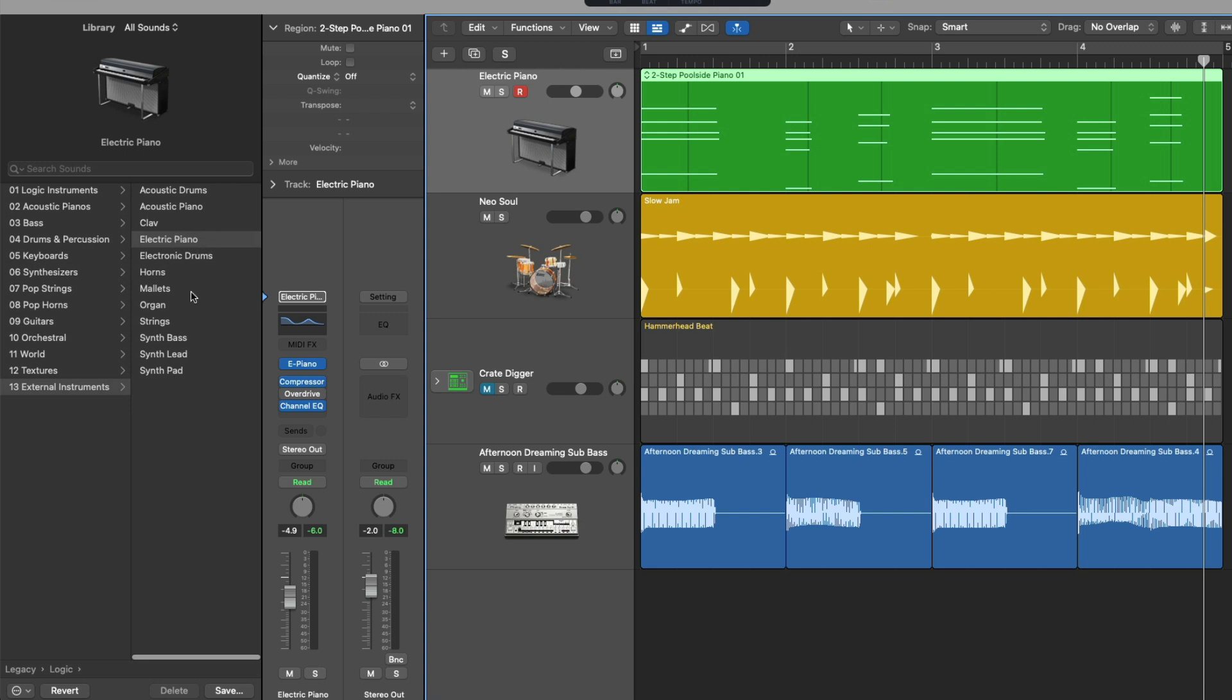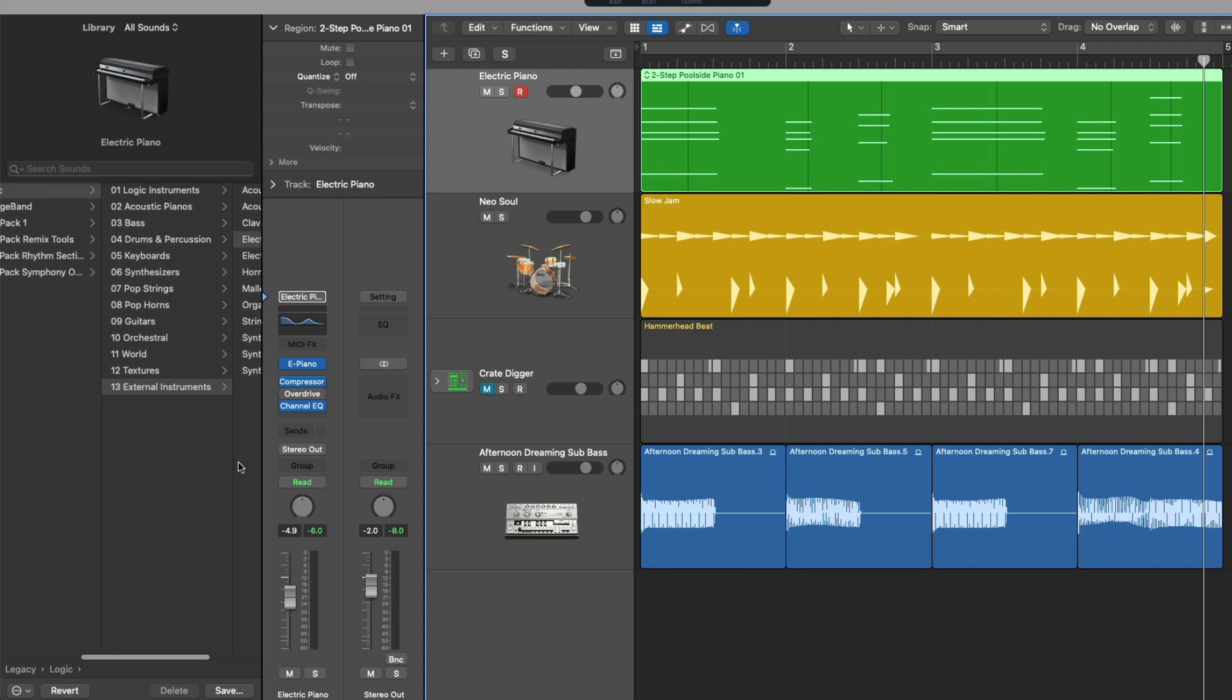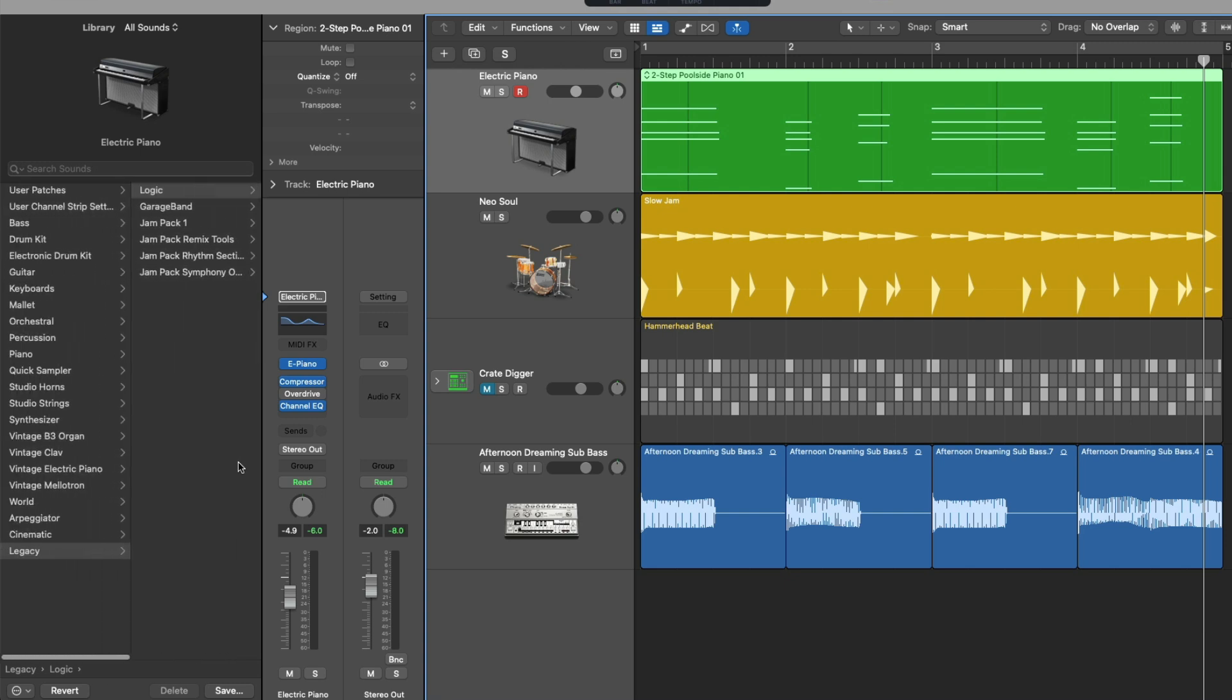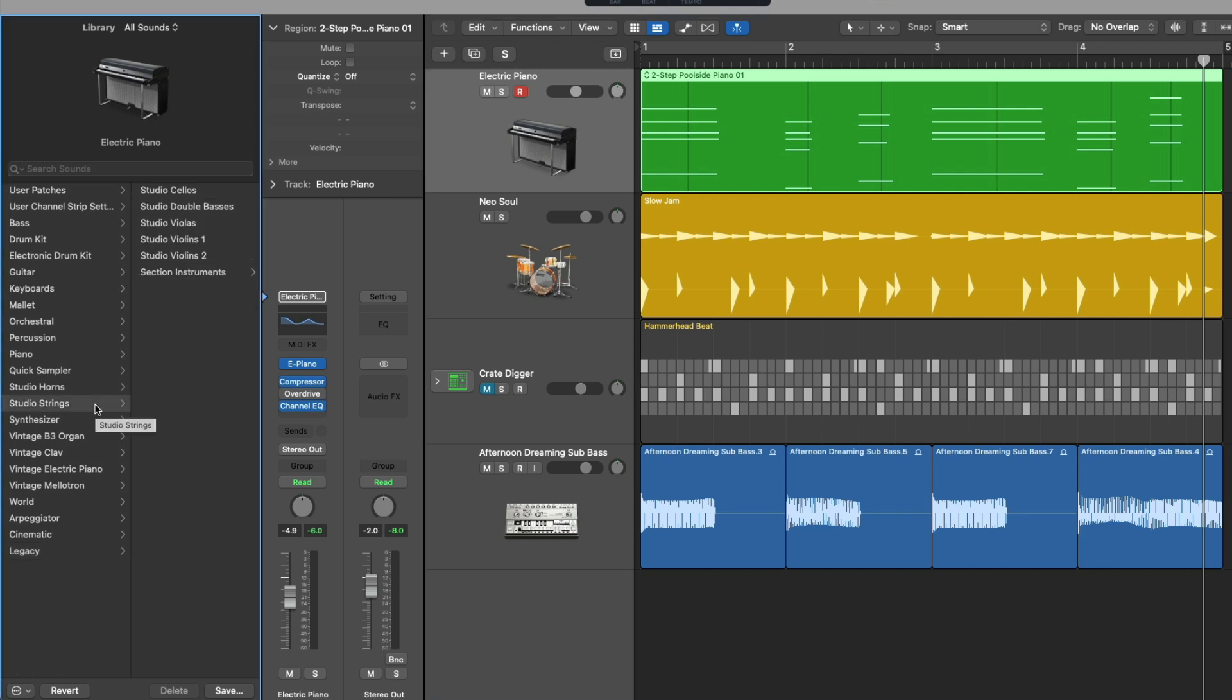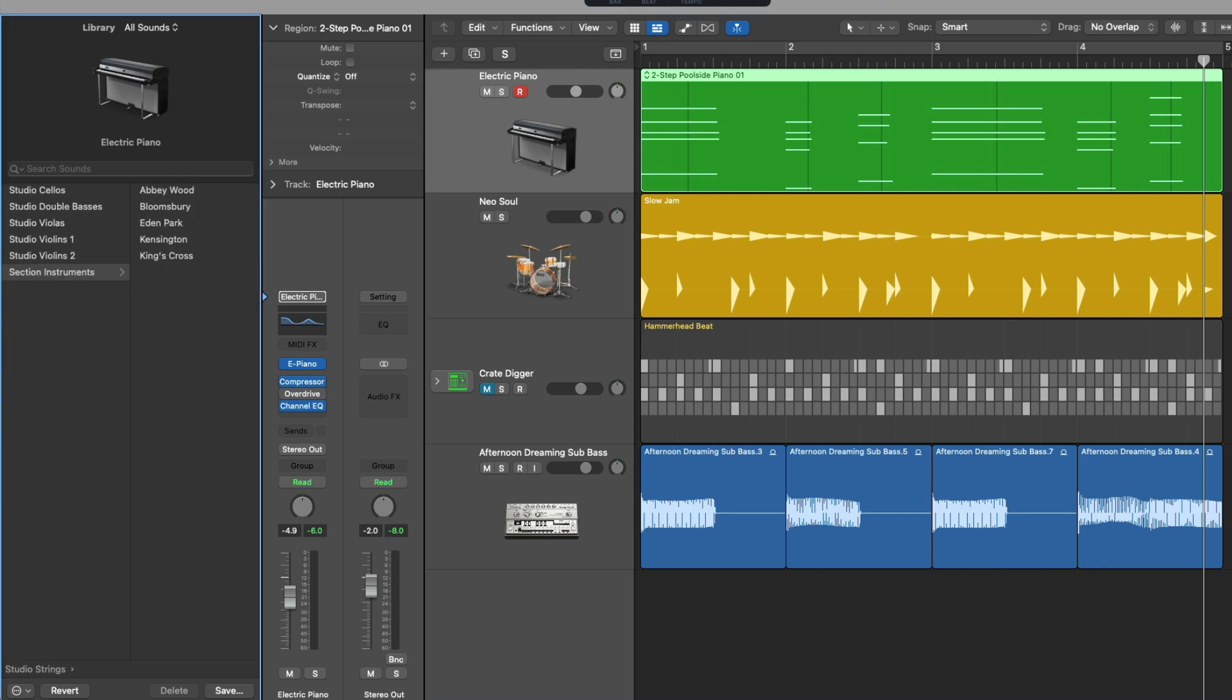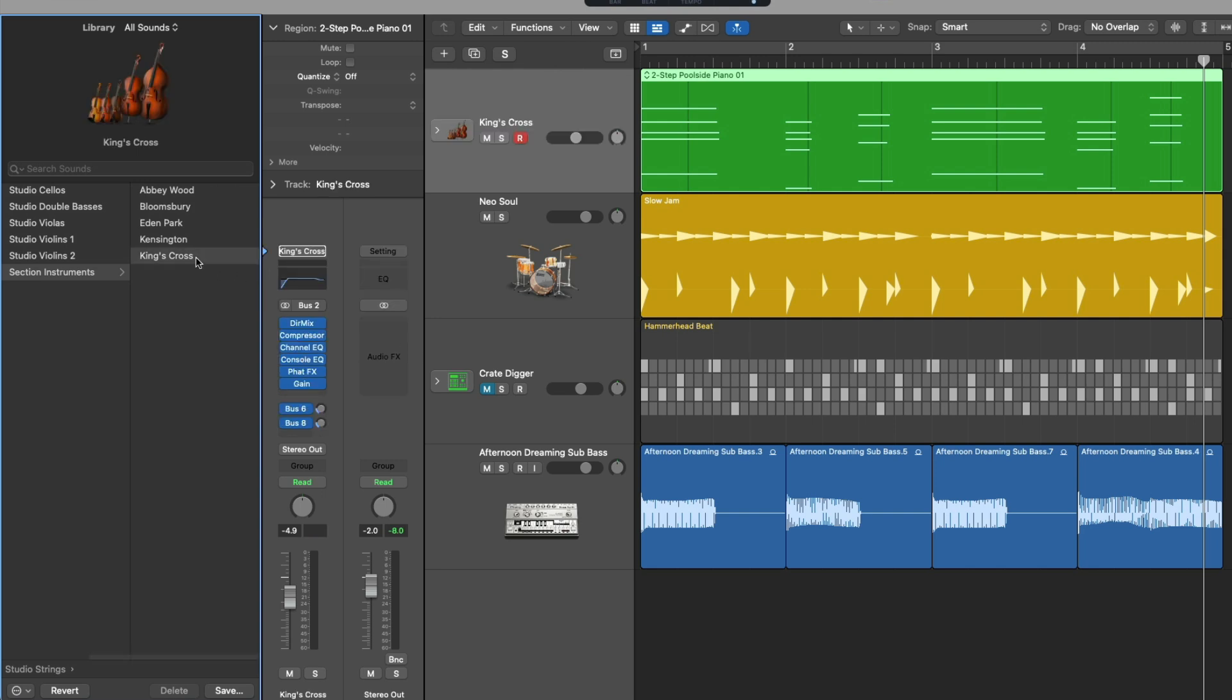I keep saying this word patch, and a patch really encompasses way more than just a preset sound that comes with an instrument plugin. And really, it's easier to show you than to explain. So if we navigate through the library, we'll take a look under the Studio Strengths category, under the Section Instruments. And if I select the King's Cross patch, everything about our Electric Piano channel strip is going to change.